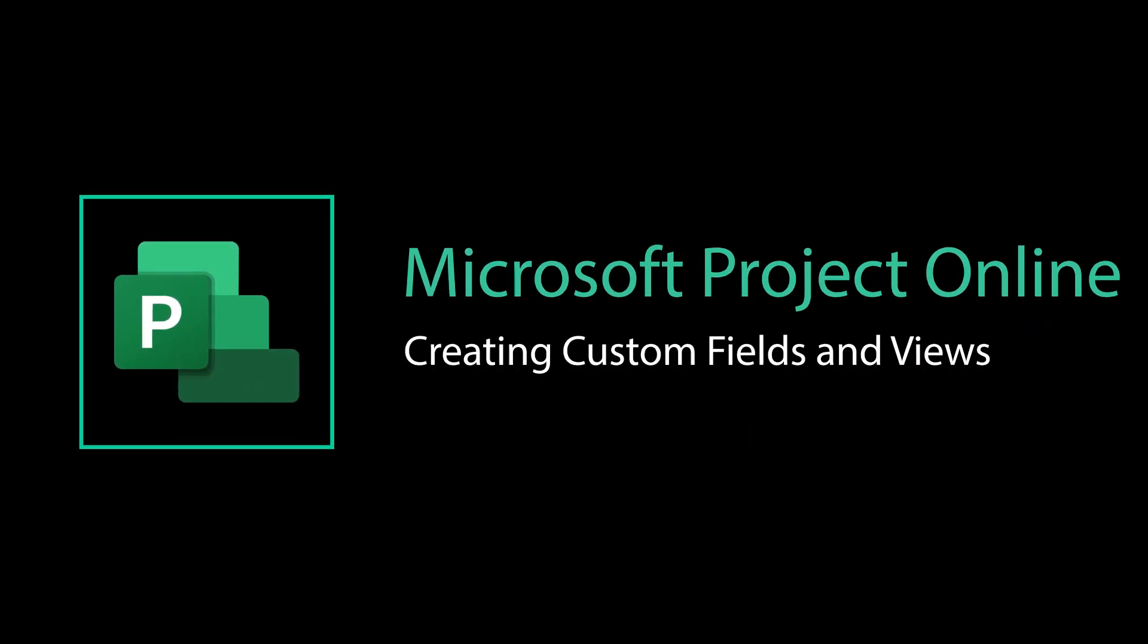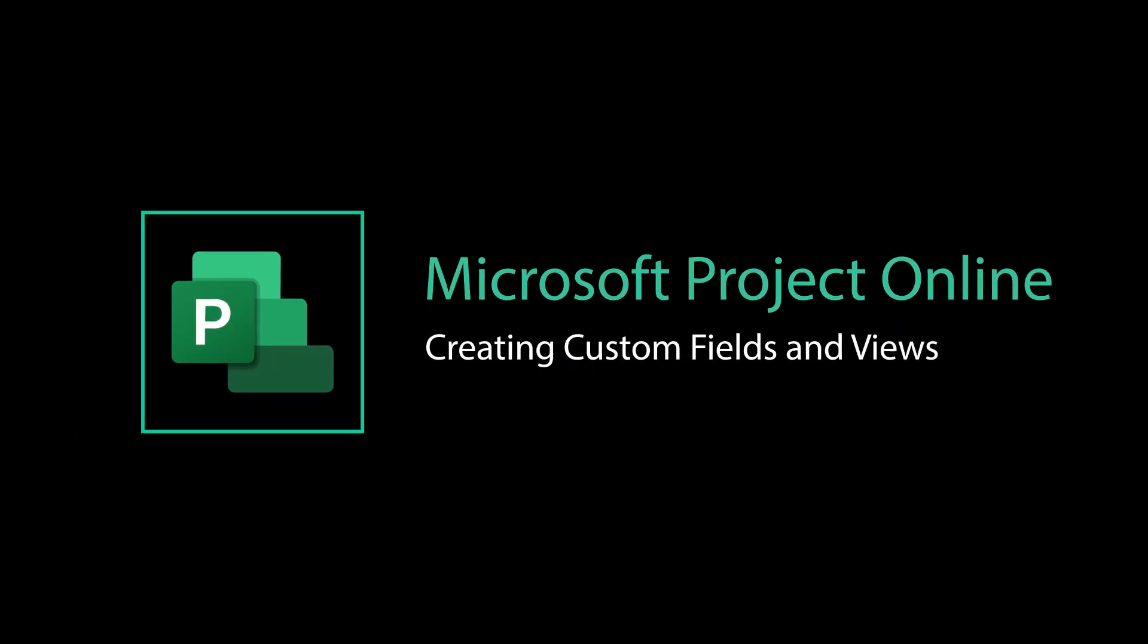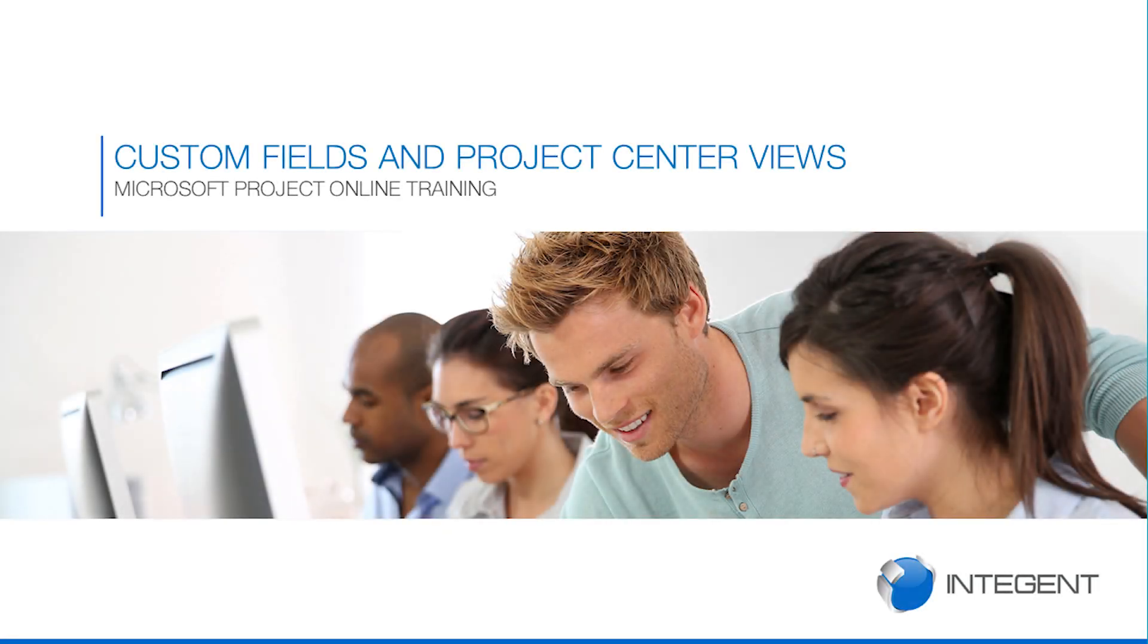Hello there, and today we're going to take a look in this Microsoft training video at custom fields and project center views. So what am I really talking about? Many times customers will see a certain view and they'll say that's what I want.